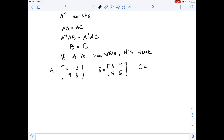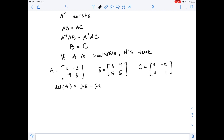And let C equal the matrix [5, -2; 3, 1]. As you can see, the determinant of matrix A is zero, so matrix A is not invertible. The determinant of A equals 2 times 6 minus negative 3 times negative 4, which is 12 minus 12, equaling zero. So A is not invertible.